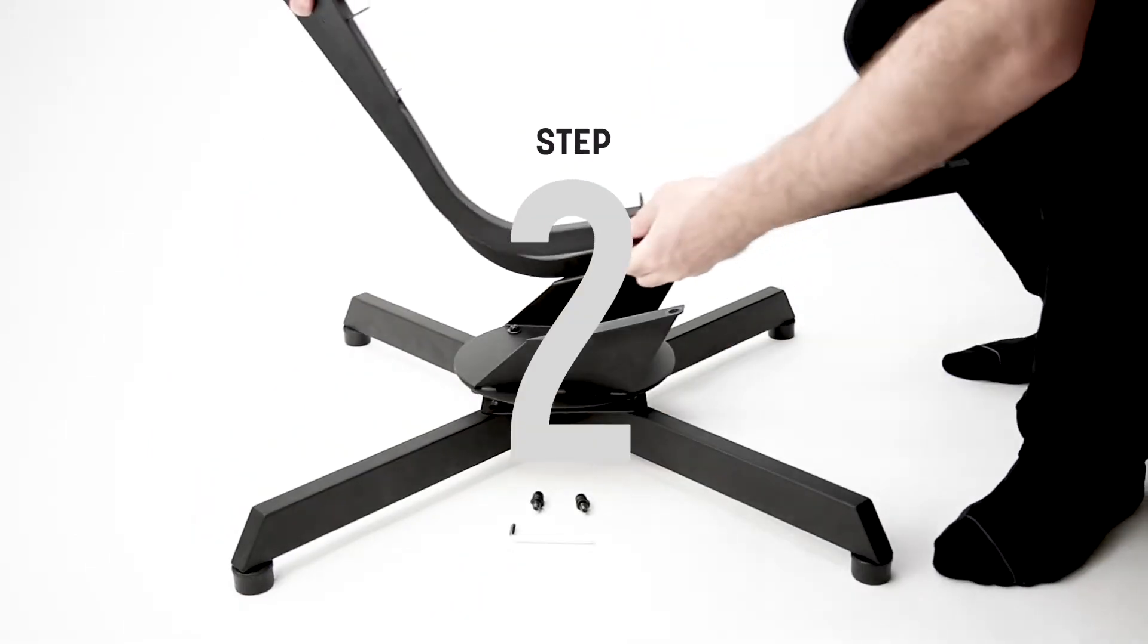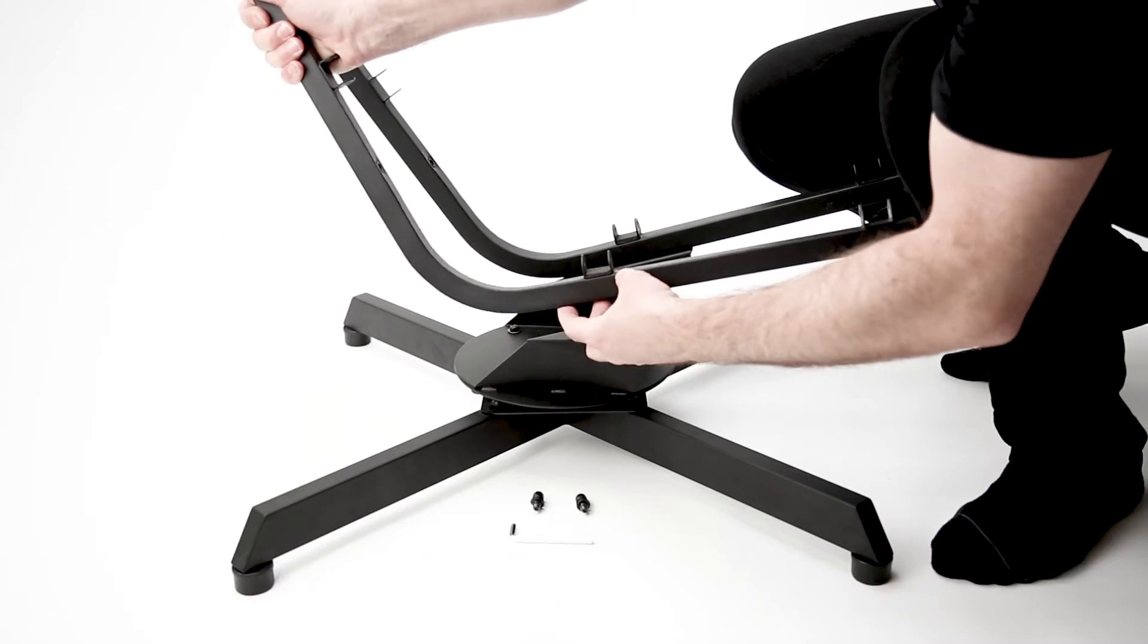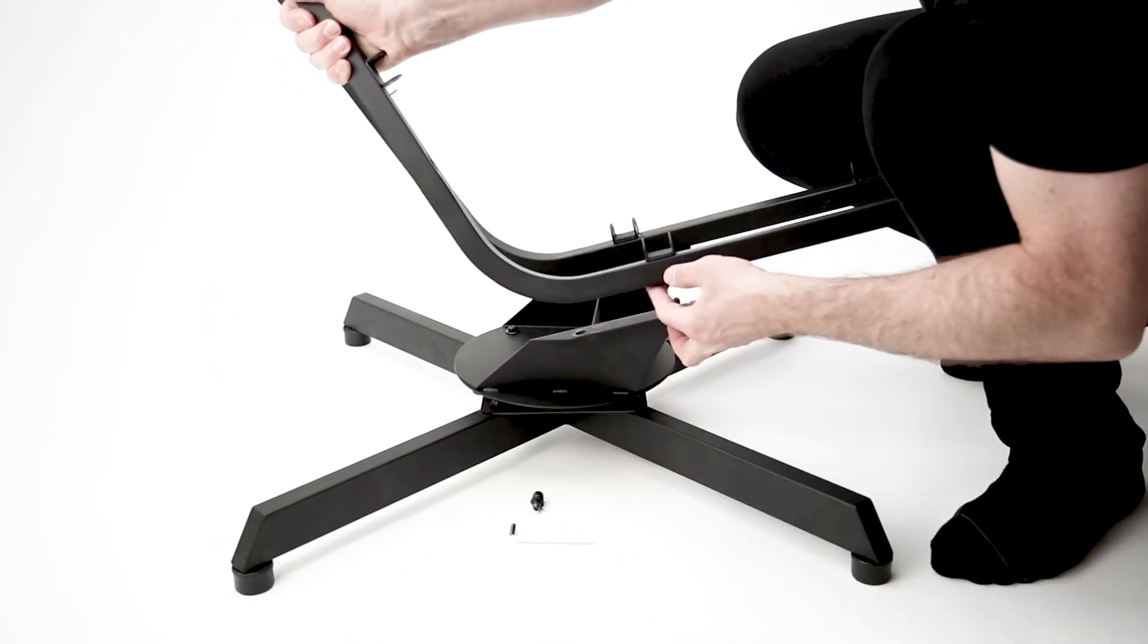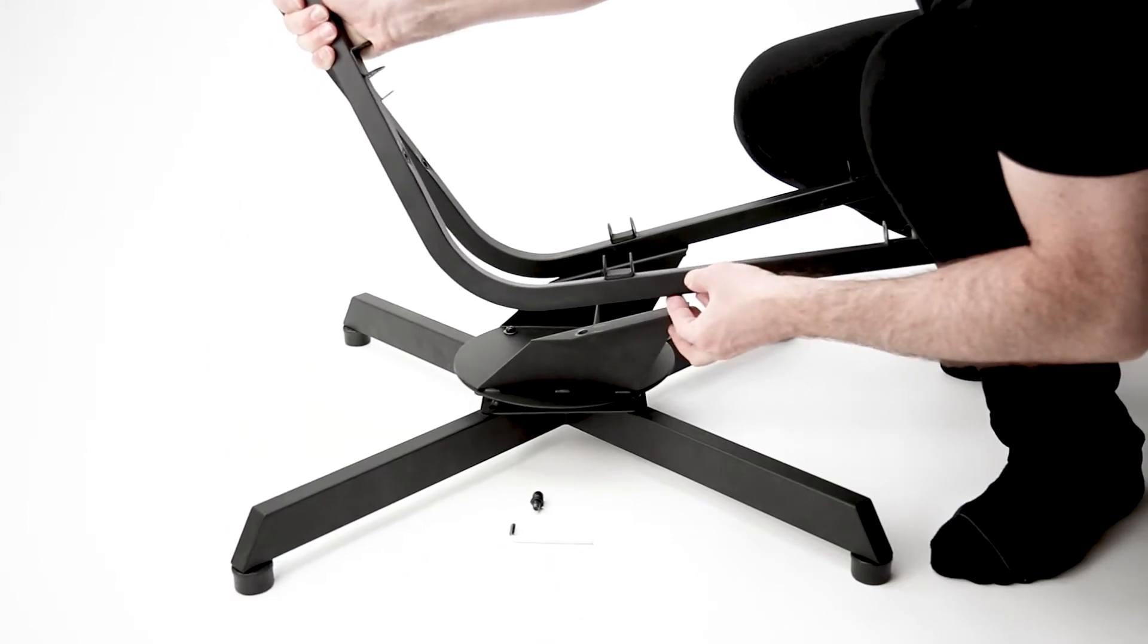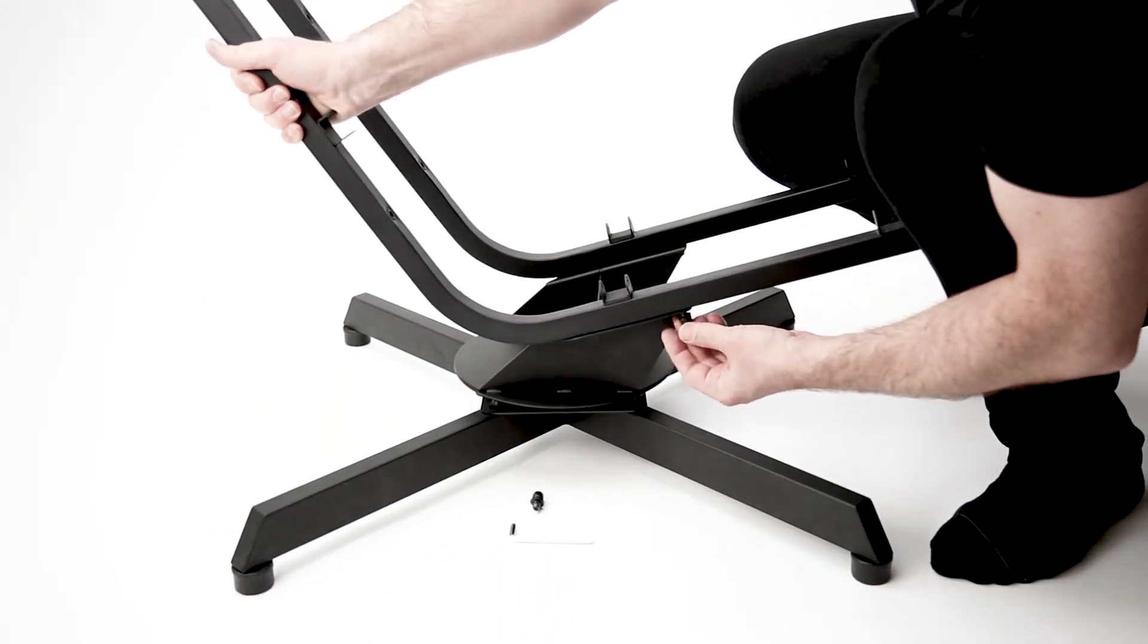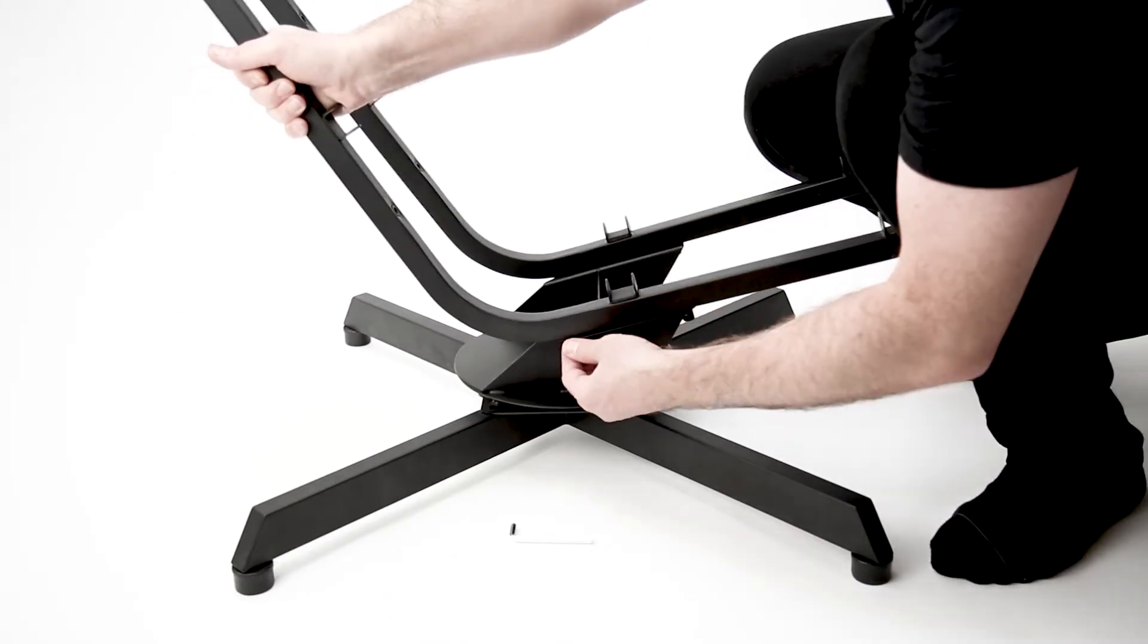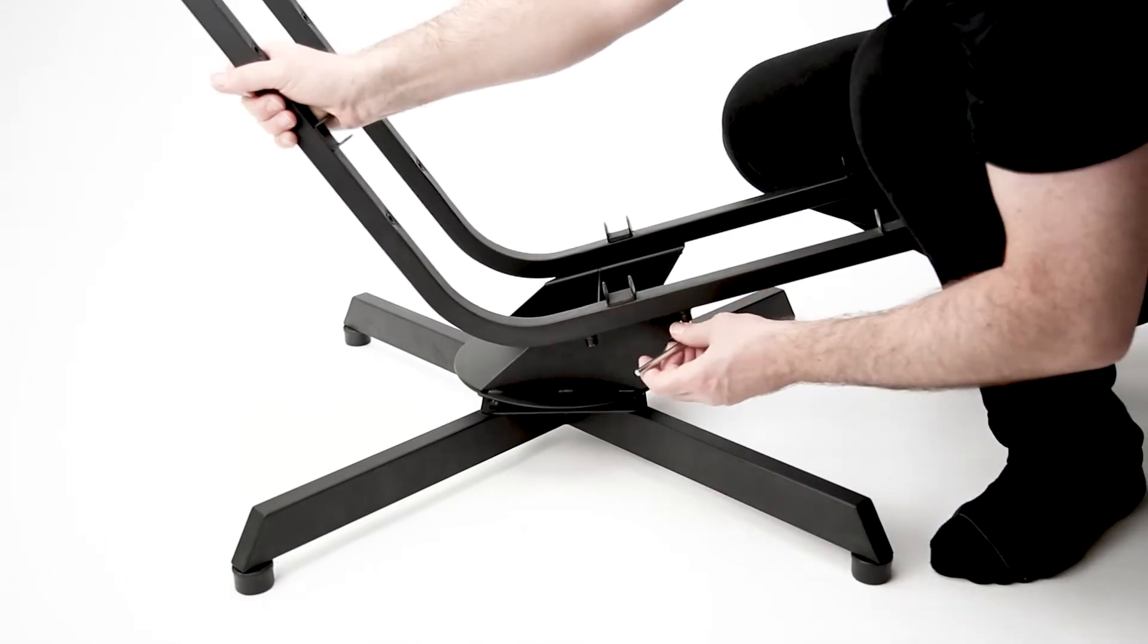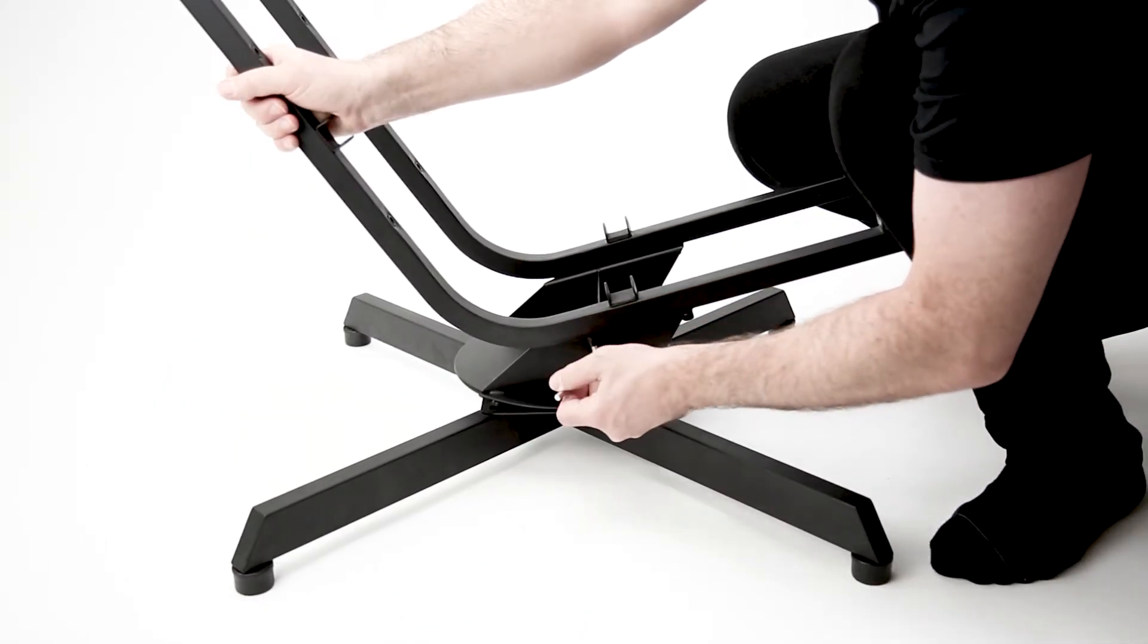Step two, repeat step one on the other side of the chair. Be sure to leave the bolts loose. You will completely tighten all the bolts in step six.